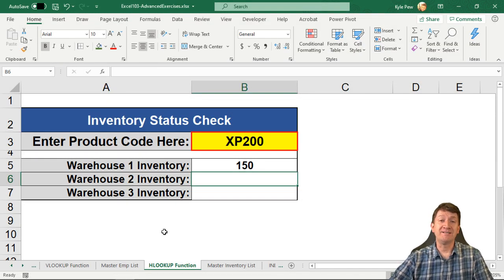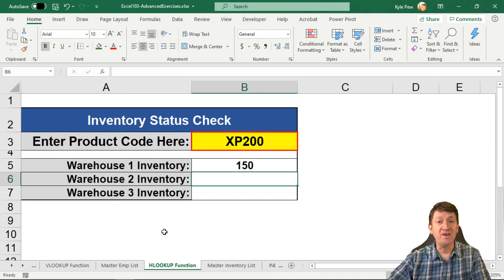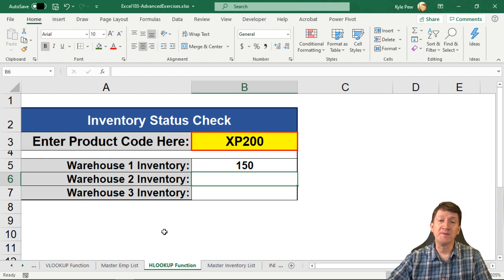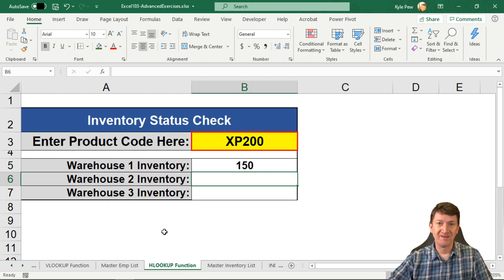So the next function that we're going to take a look at here is very similar to the VLOOKUP, but this one is called the HLOOKUP.